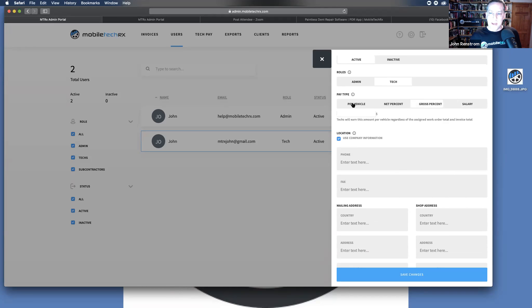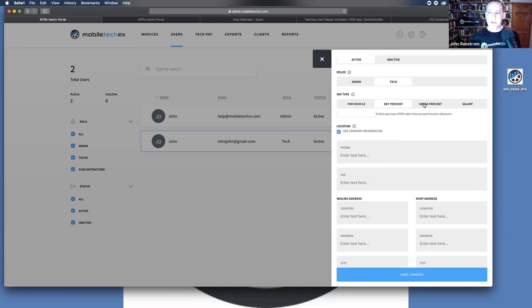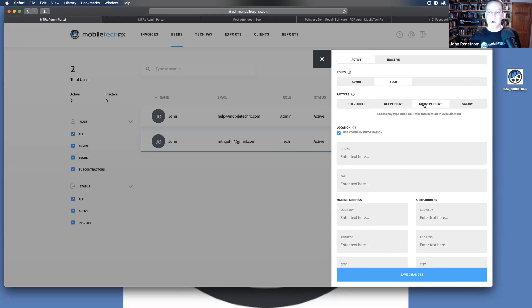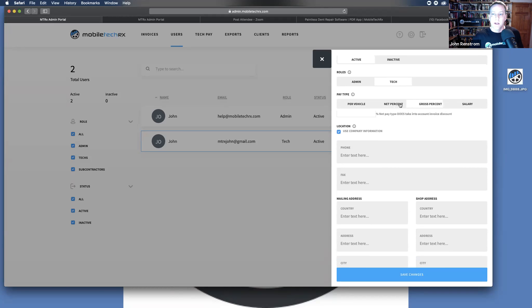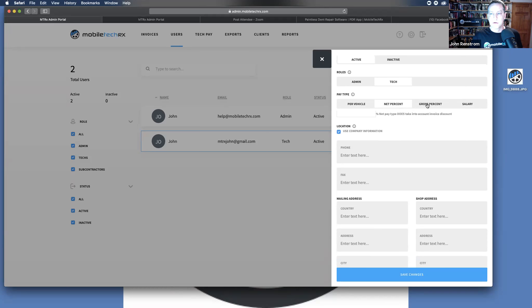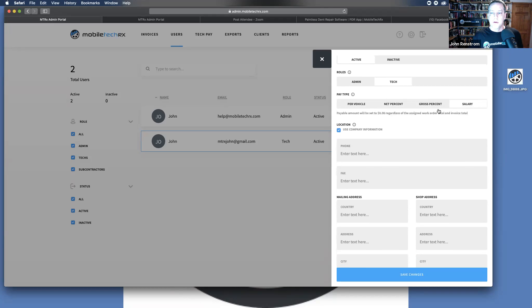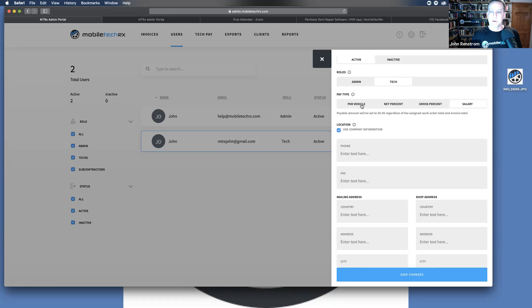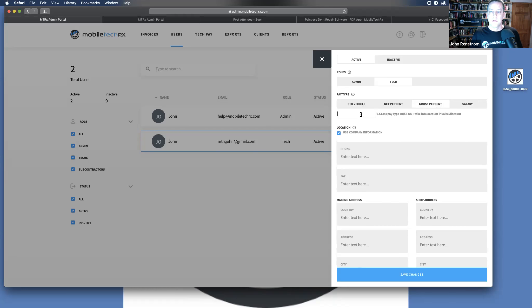Pay type, you can set per vehicle, the net percent, gross percent. Now net does take into account invoice discounts. Gross will be the gross amount. Salary, it just will always come up in a zeros. So just setting their percentage.